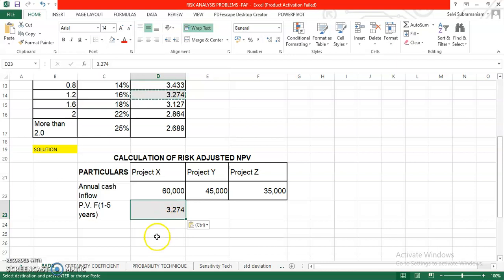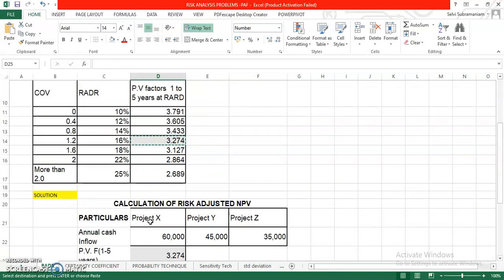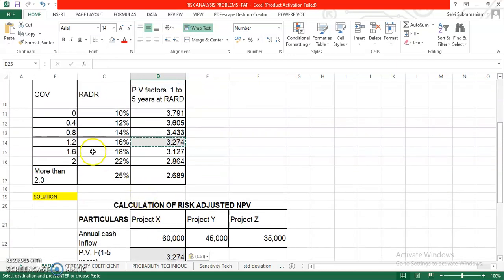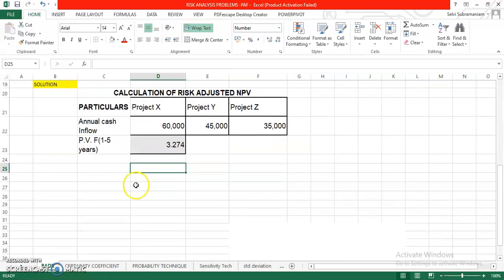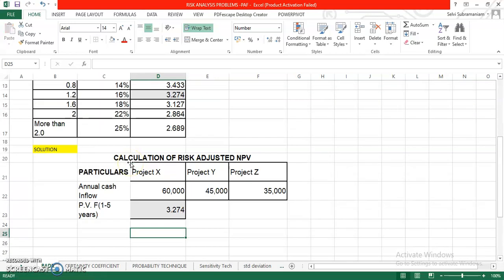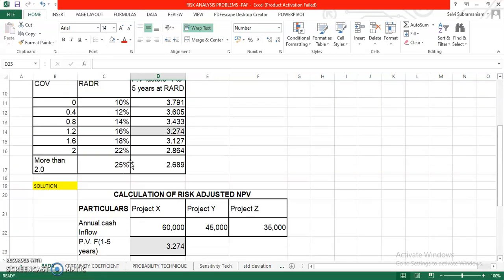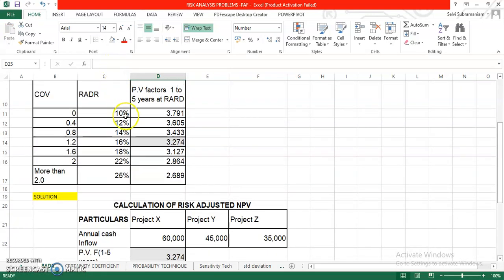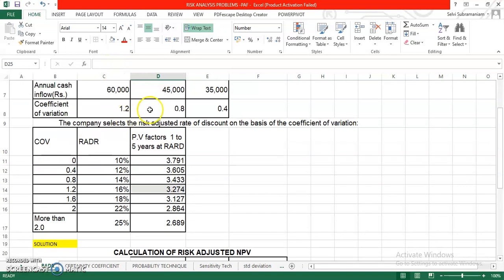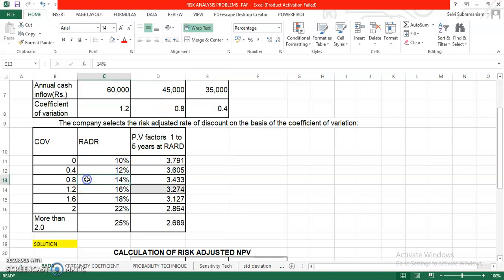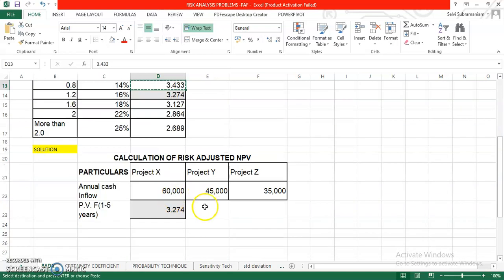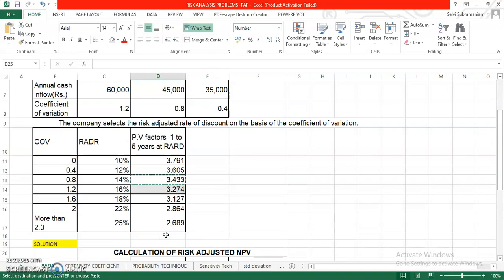Same way, if you look at project Y. What is the PVF? How do we take the PVF? Go back to check. What is the COV? Coefficient of variation is 0.8. Go to this 14% and the PV is 3.433. Take this here.